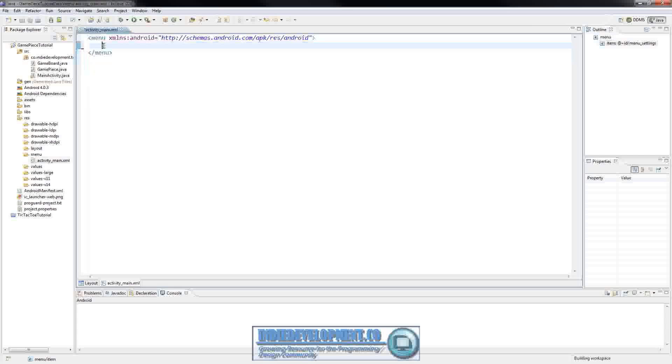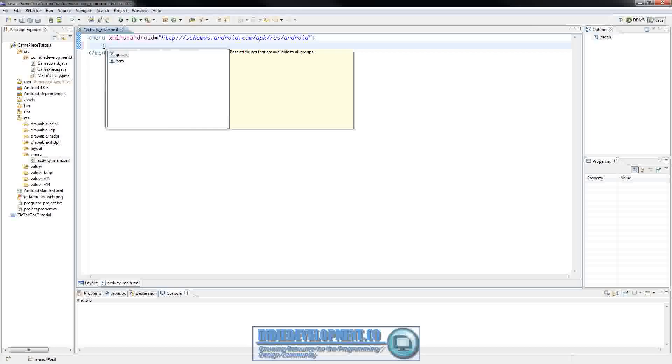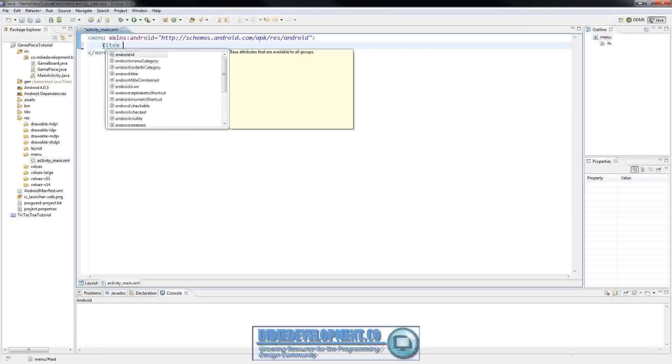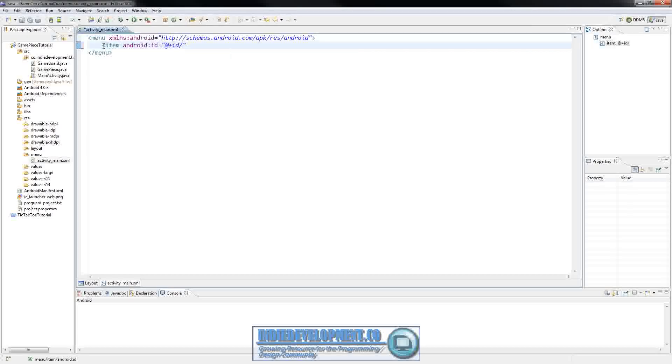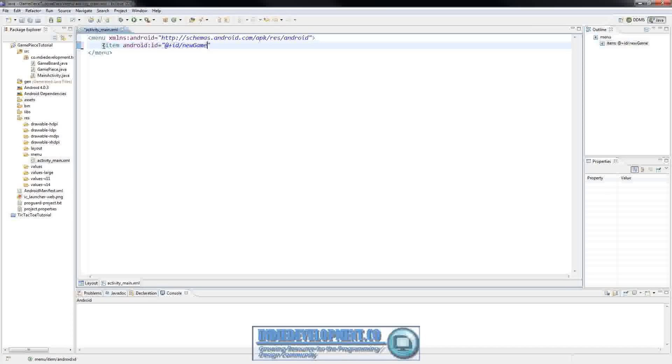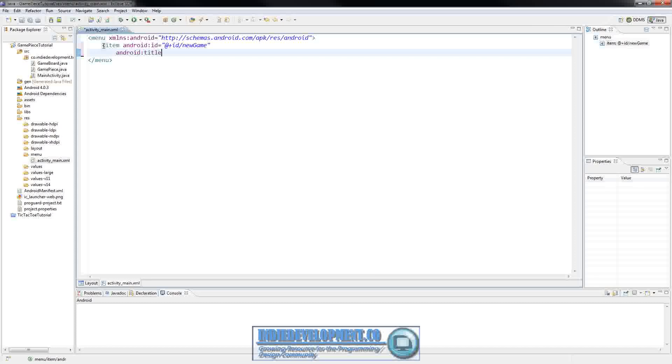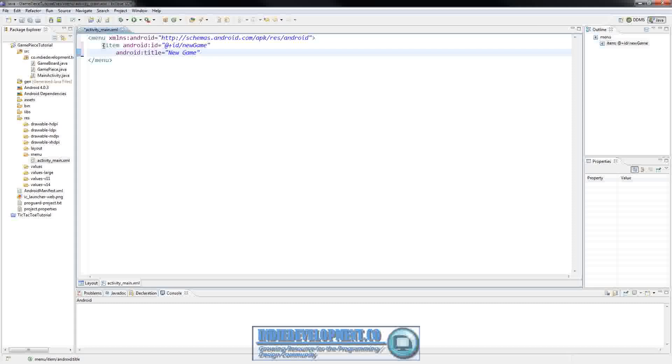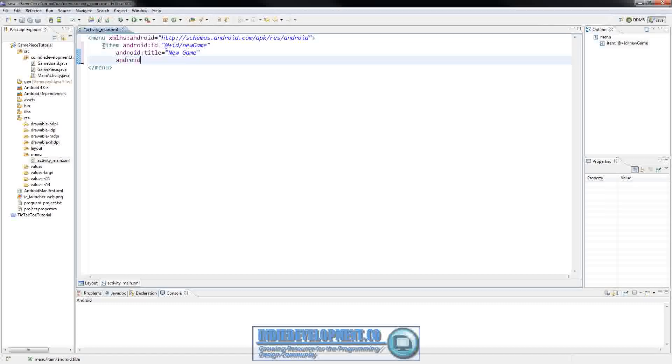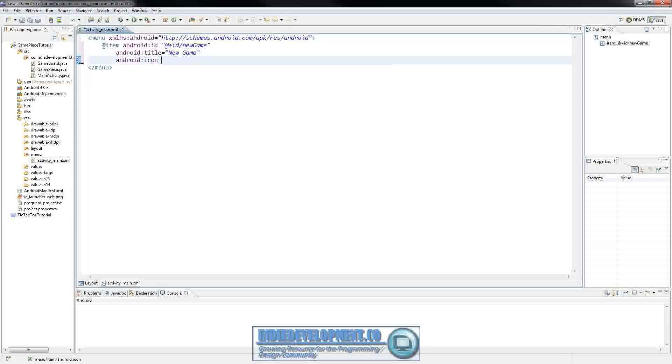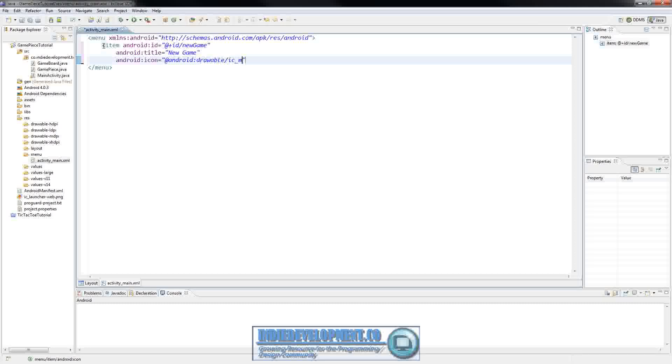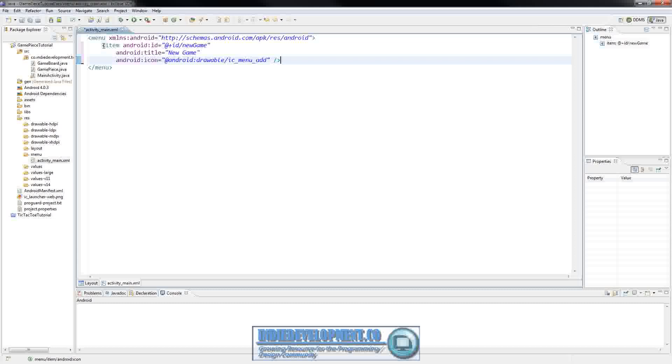Remove this item, we're just going to put the same thing that we did on the tic-tac-toe part. So item android id equals app plus id and we'll call it new game and then do android title equals new game. You can actually make a string if you want and put your strings in here. I'm just going to do this real quick. And the icon that we will use will be the android drawable, which is the same one that we use for the tic-tac-toe tutorial.